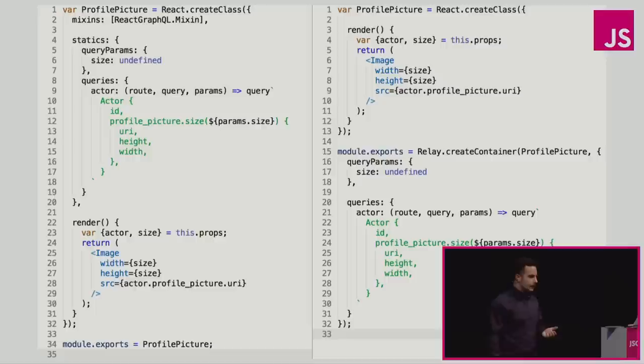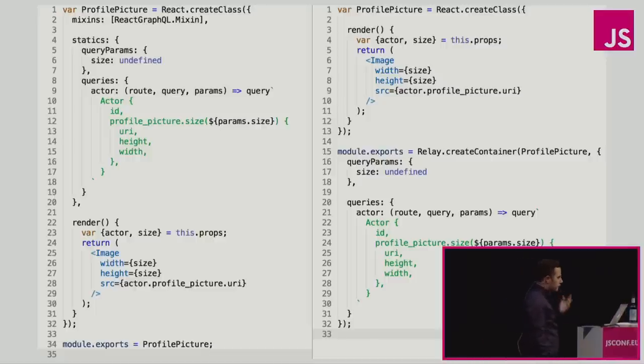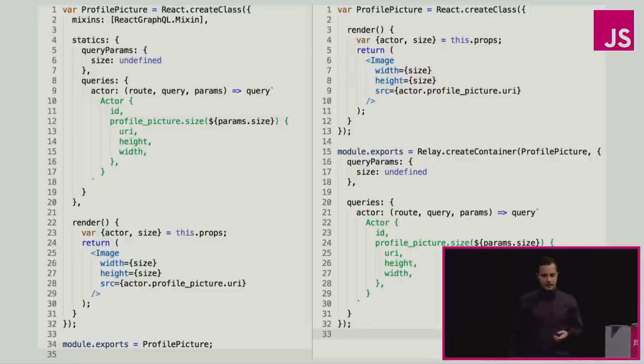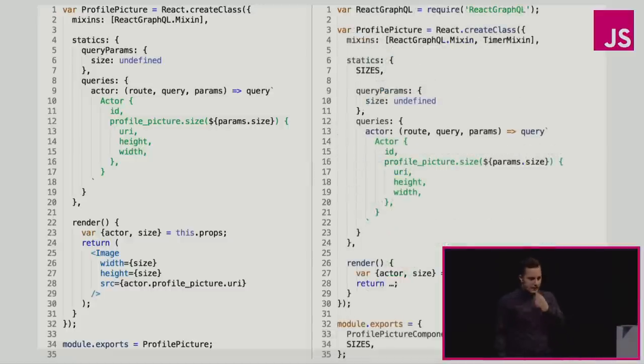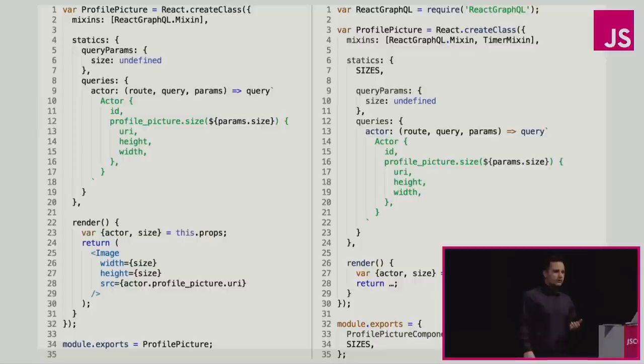And traditionally we would solve this with regex, right? And a lot of you probably think, okay, this doesn't seem that difficult. I can probably do this with a regex. I could maybe do it, but I wouldn't be confident and I'm sure it would break badly. And here's why.